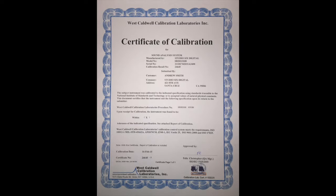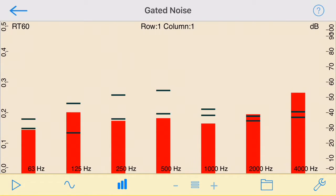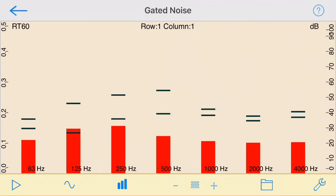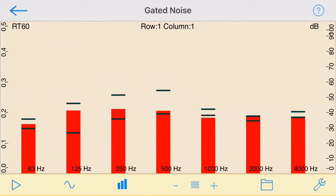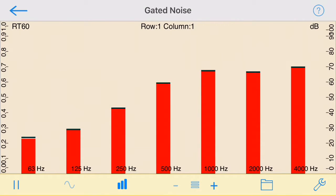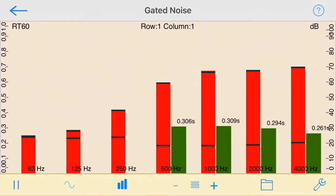RT60 measures the reverb decay time by pulsing pink noise on and off, and then measuring the time it takes for the sound to decay in each octave band from 63 Hz to 4000 Hz. This is known as the RT time.